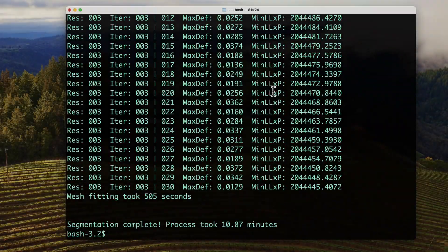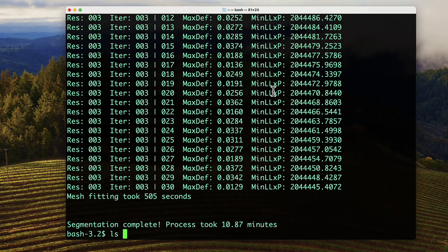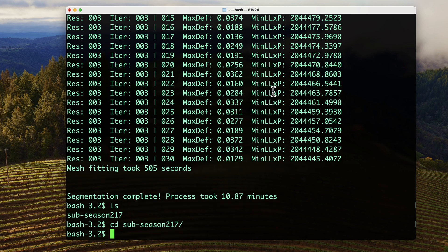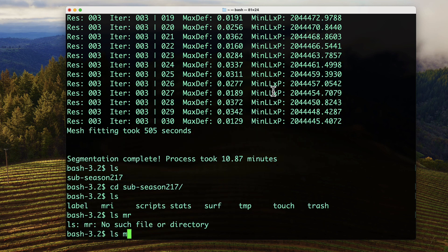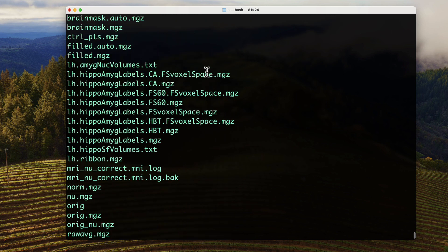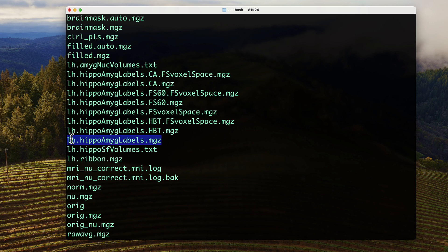Once it finishes, you can find the results in the MRI directory. The volume with the most complete labeling scheme is lh.hippoAmygLabels.mgz. The meaning of the other suffixes can be found in the link down below.